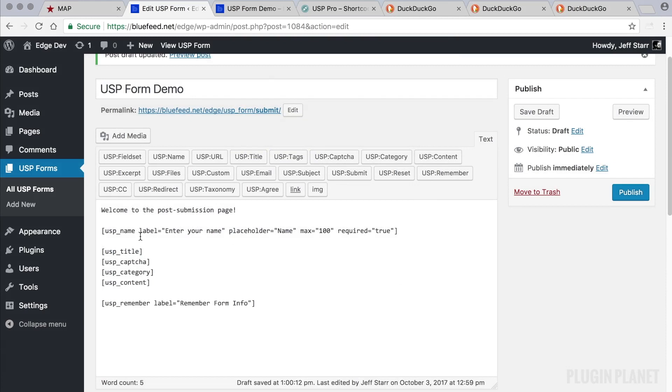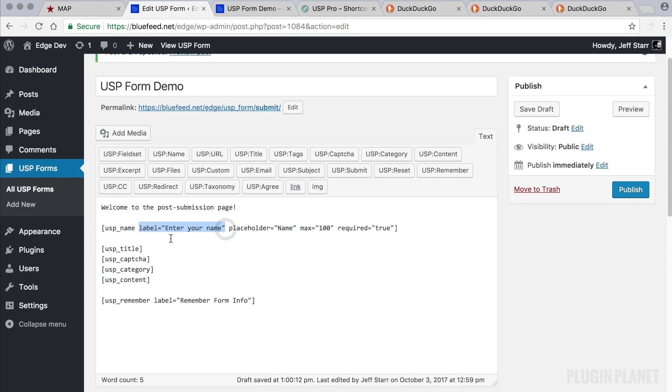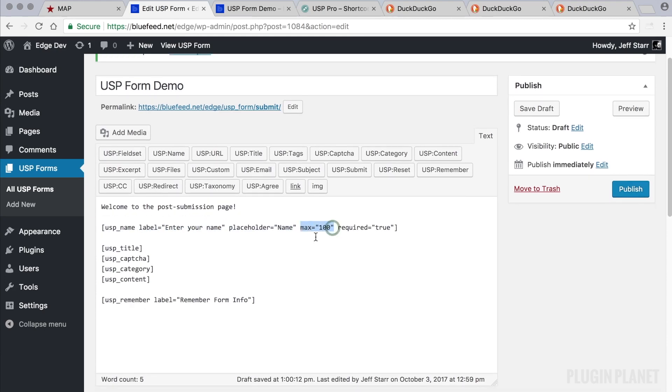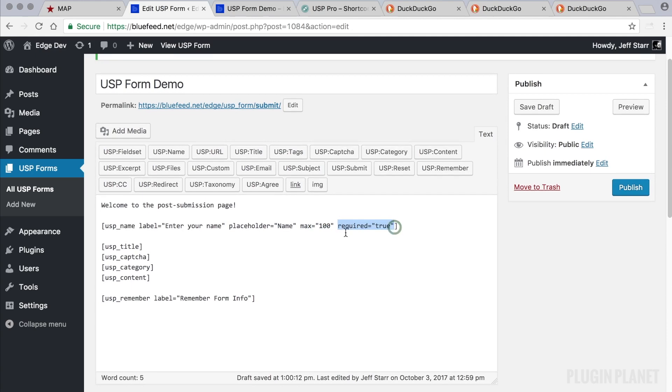Now let's take a look at what happened here. Before we just had this part of it, and then we added these attributes: label, placeholder, max, and required. And that is the first way to customize a USP field.